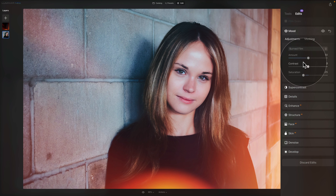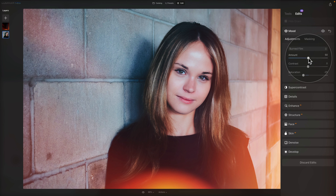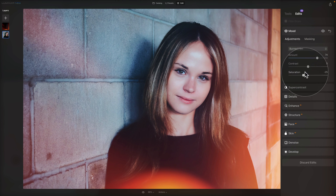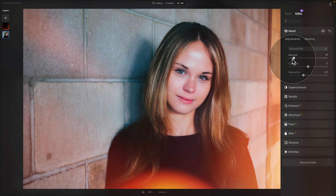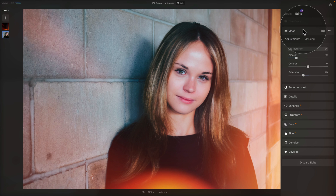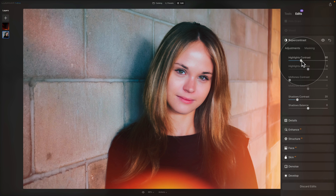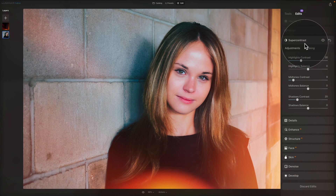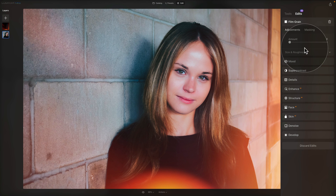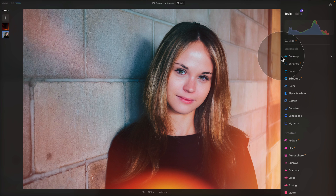For example, go into the Mood tool and see what Burn Film used. If you want the effect stronger, push the amount slider, or bring it down to something subtler. After that, check Super Contrast — push the highlights further or add midtones. The artistic decision is totally yours. When you're finished, come back to the tools panel.